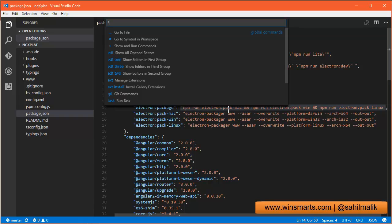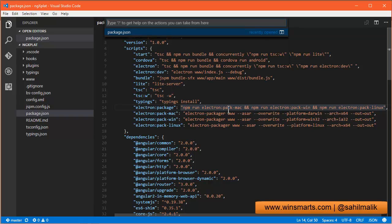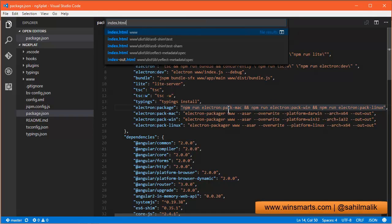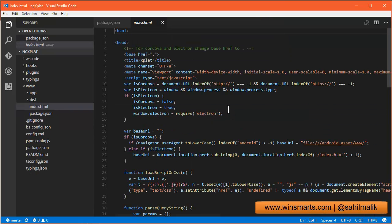Or you can just hit Control+P and type in the name of a file that you quickly want to navigate to in your project. Hit enter and it takes you to that file.